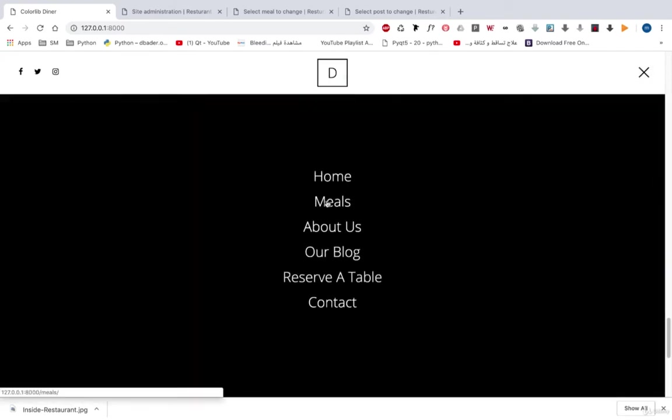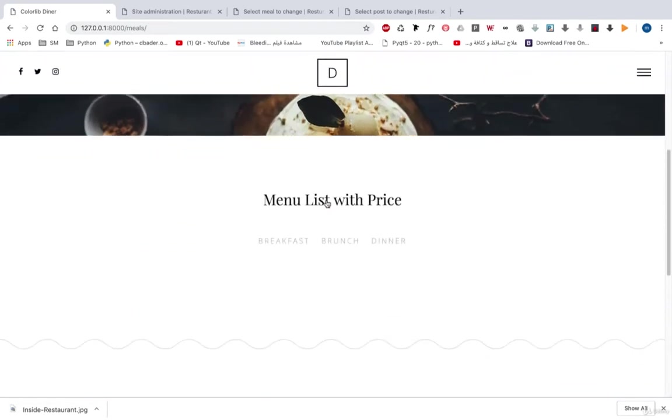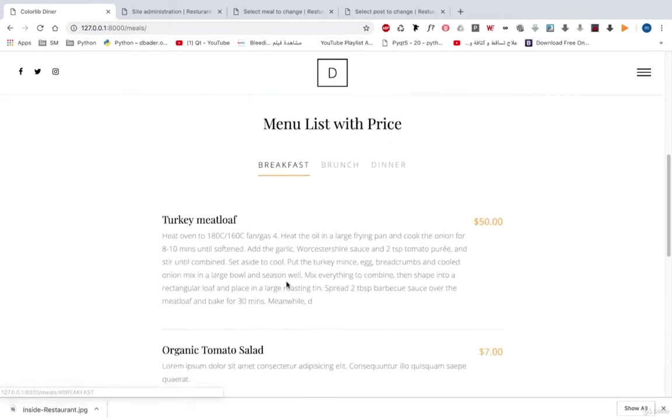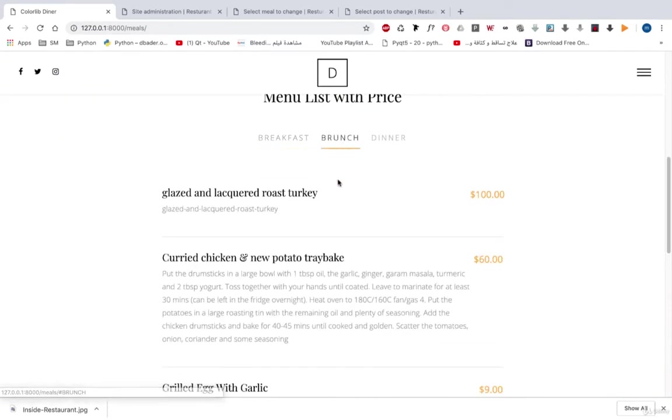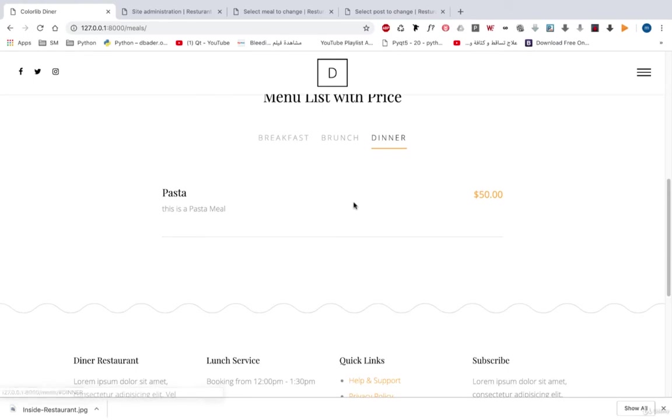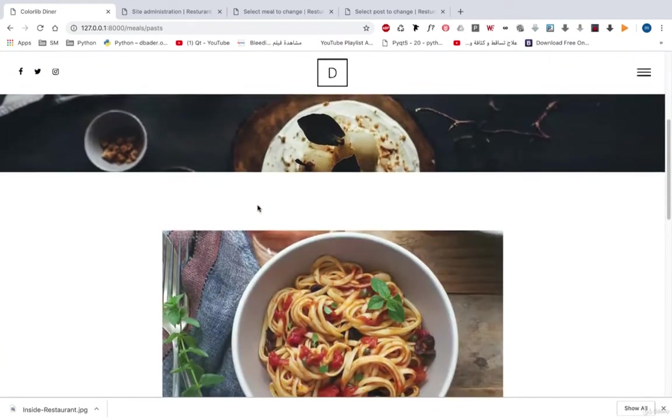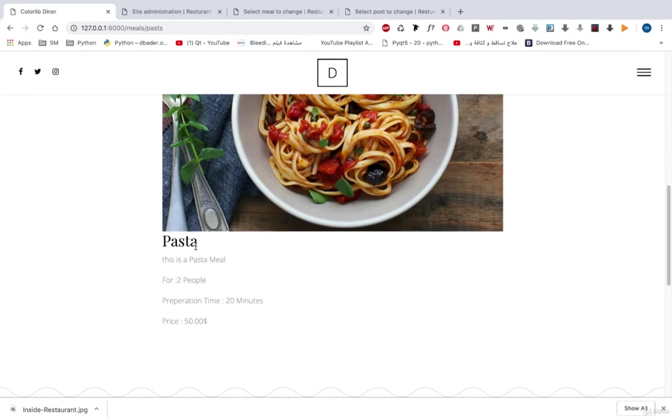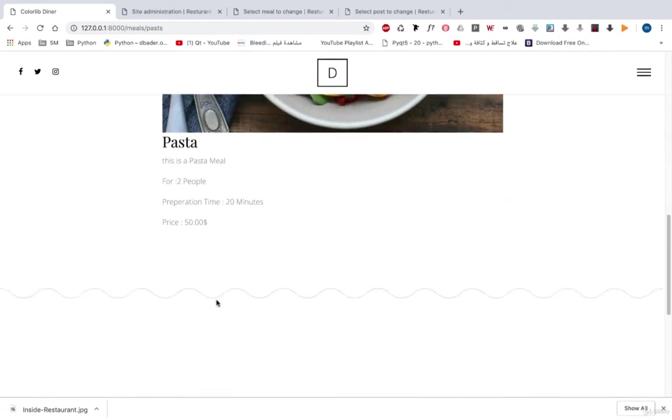Here we can see the meals. So we can open the meals page. We can see some meals and move between one meal to another using this category. And we can open any meal so that we can see the meal picture, title, description, this meal for how many people, the preparation time and the price.